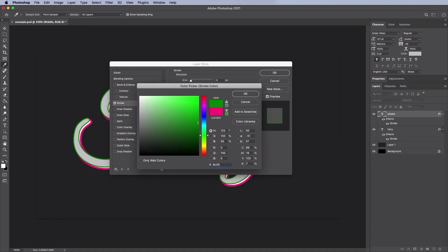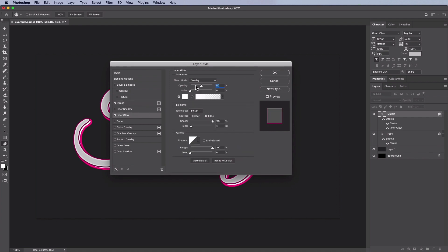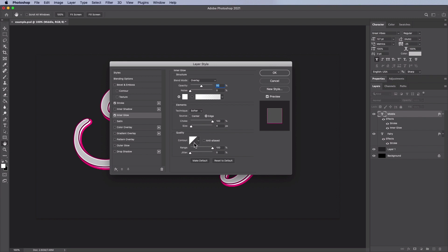Now add an inner glow. The blend mode is going to be Overlay with an opacity of 50%, noise 0%, color white, the technique will be softer, the source will be edge, the choke will be 100%, size of 4 pixels, a linear contour, uncheck anti-aliased, a range of 100%, and a jitter of 0%.